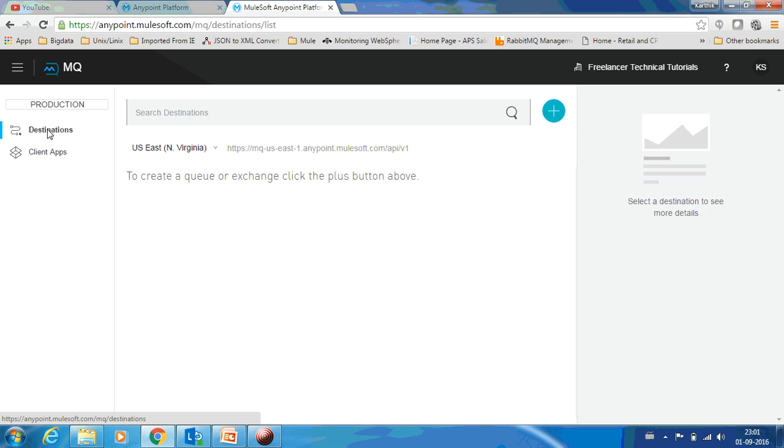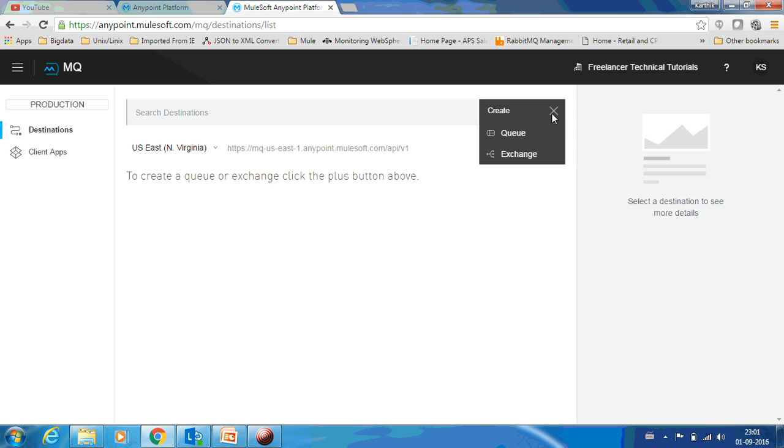Go to Destinations. In the right hand side you can see a plus symbol. Just click it and it gives you an option to create a queue or an exchange.